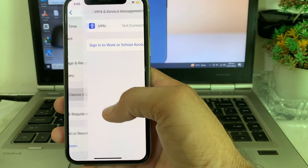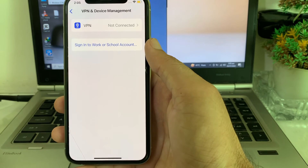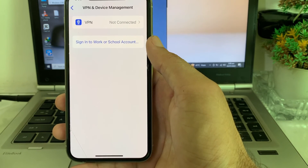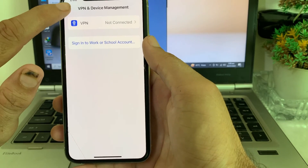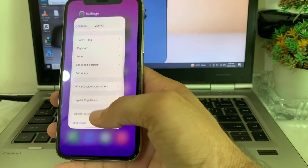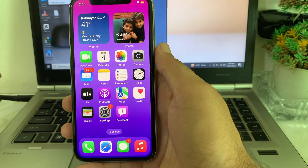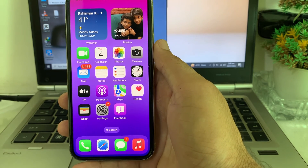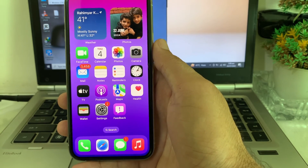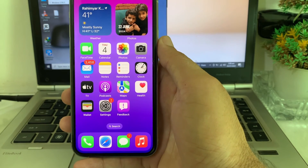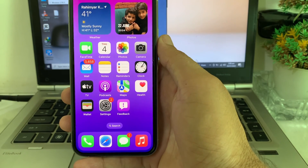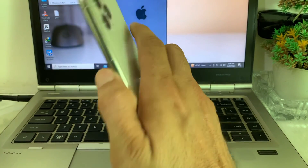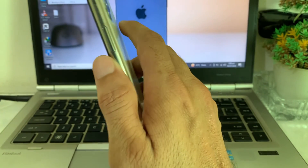Also make sure your iPhone is not connected to any VPN. If you are connected to a VPN, disconnect it. After applying all these settings, hopefully your problem will be fixed and you will be able to perform any action on your Apple ID. Thanks for watching — please subscribe to my channel and press the bell icon for upcoming videos.